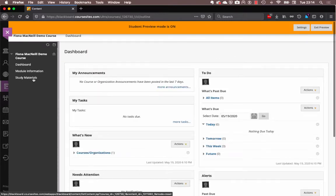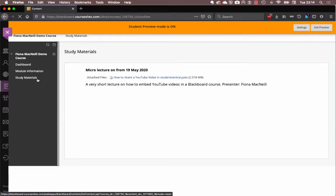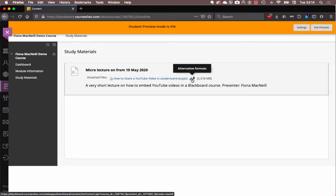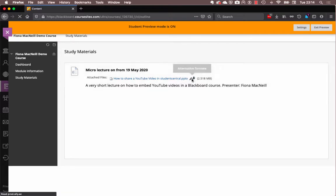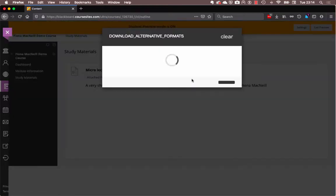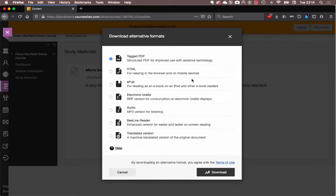So if we go into the study materials area of this demo module, you can see to the right hand side of my lecture slides here, there's a little A, and what this allows me to do as a student is to download the lecture slides in my preferred format.